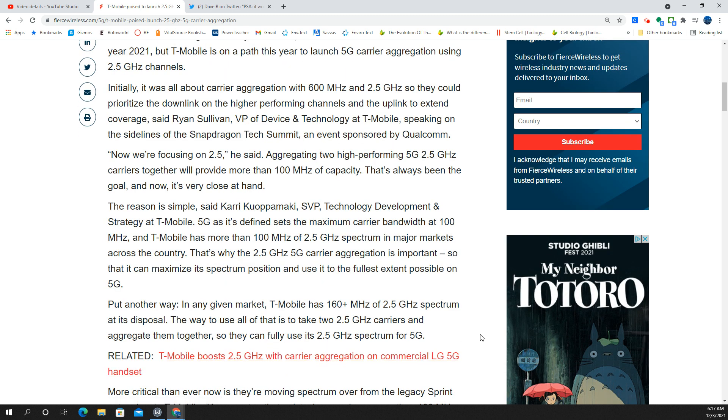So they're going to have to increase their license holdings in the frequency to make this happen in some places. But for places like big markets, this is going to be huge because this is going to allow them to take all of their 2.5 gigahertz frequency and put it all onto 5G and then combine those channels.